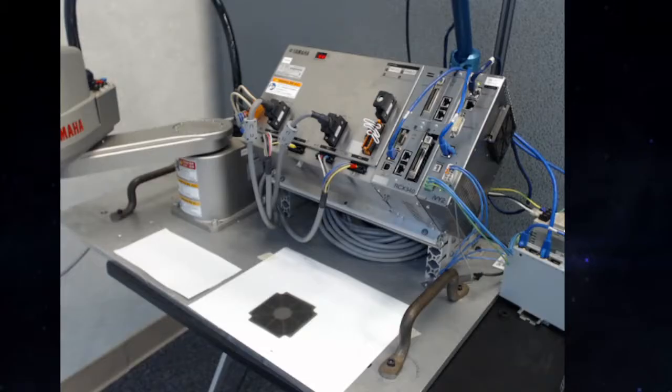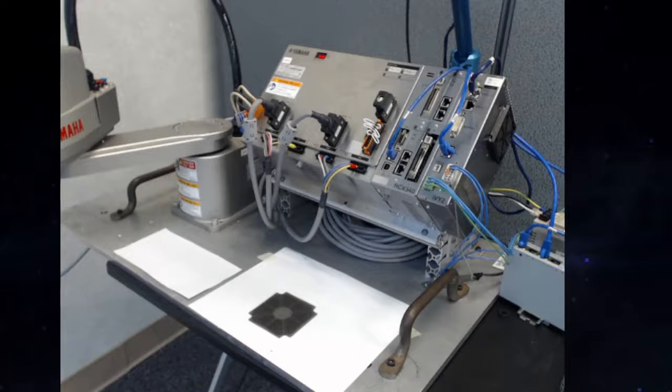Hi, this is Miguel at YRG Robotics, and I'm here with one of our RCX340 controllers with an IV2 system attached.